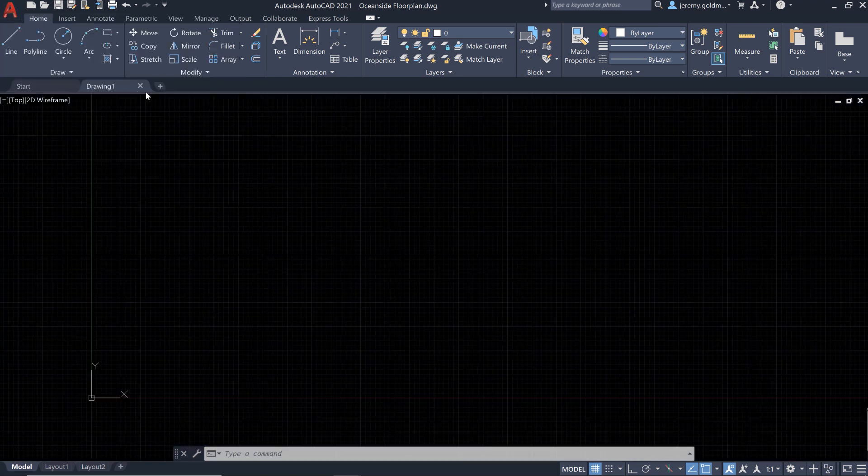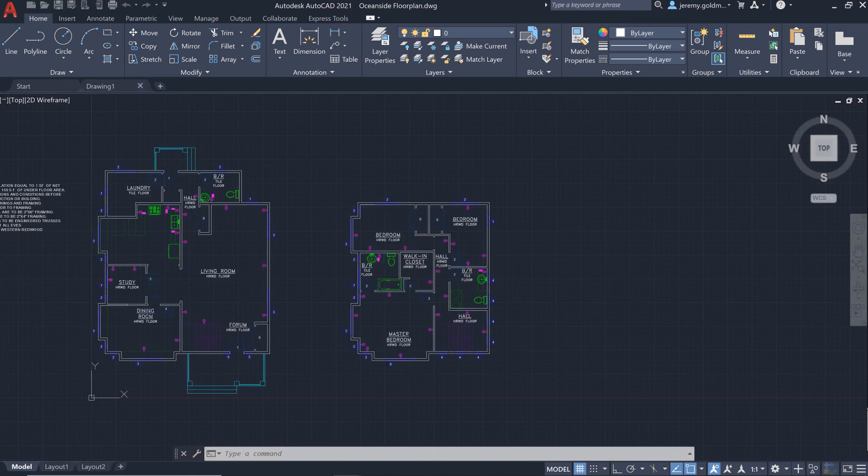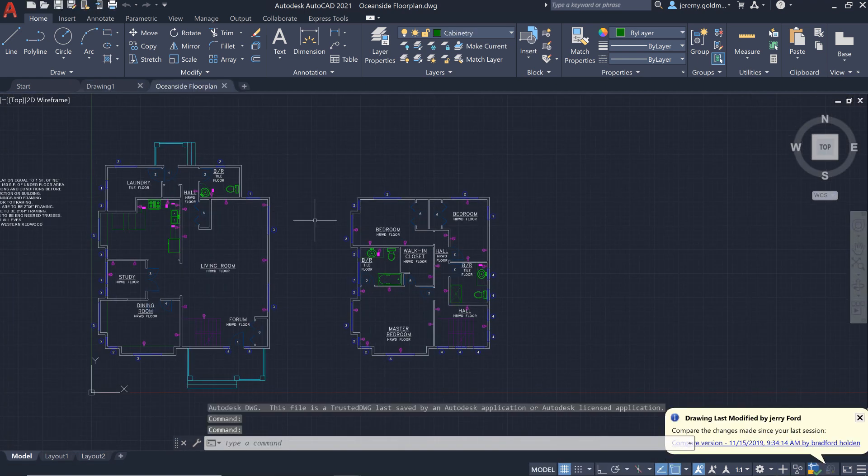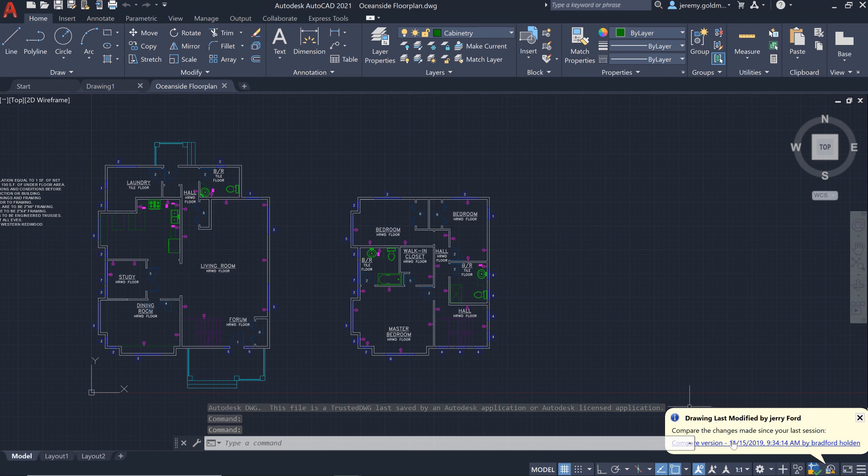Let's say you just got back from a meeting with a client to get feedback on some recent work. When you open the file, you're immediately notified that the drawing's been updated.